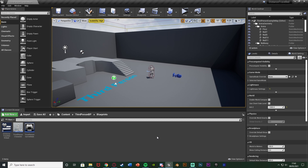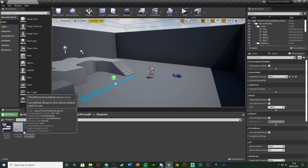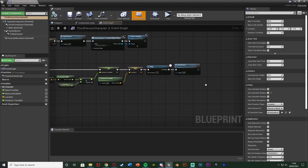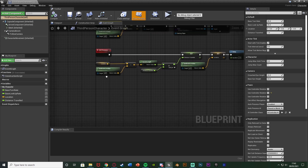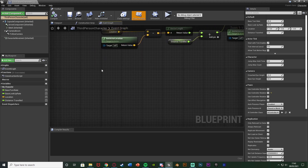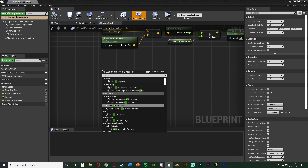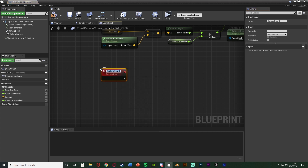First we want to open up our character blueprint — where we did the code previously. For me that's the ThirdPersonCharacter. You can see I have the code here for calculating how far the player has travelled, and just underneath this we're going to right-click and add a custom event. I'm going to name this one 'check distance' and then add two inputs on it.